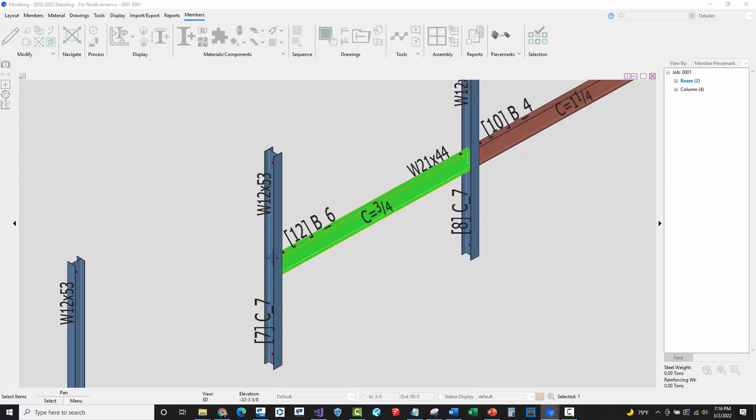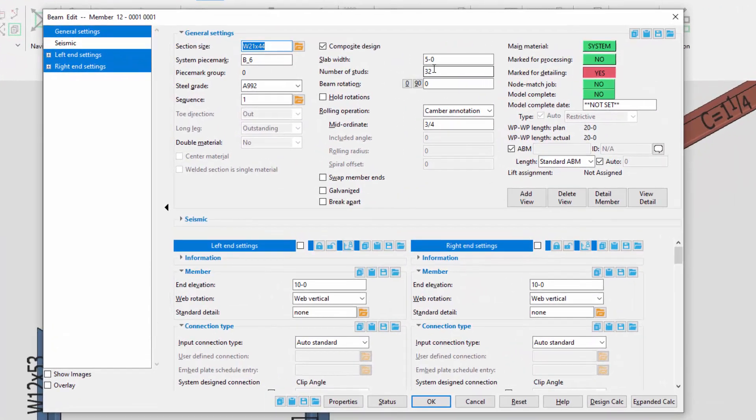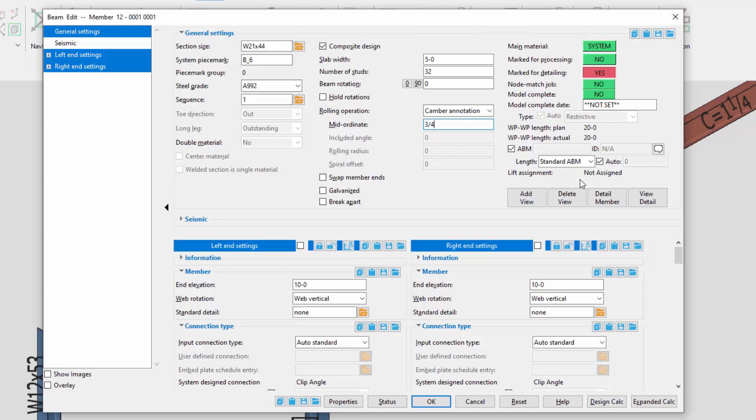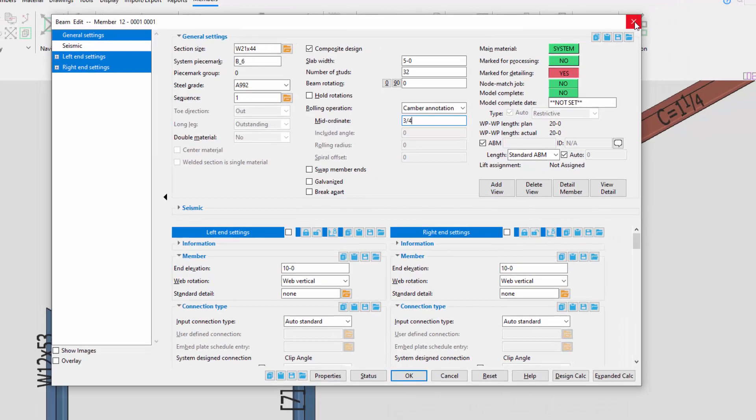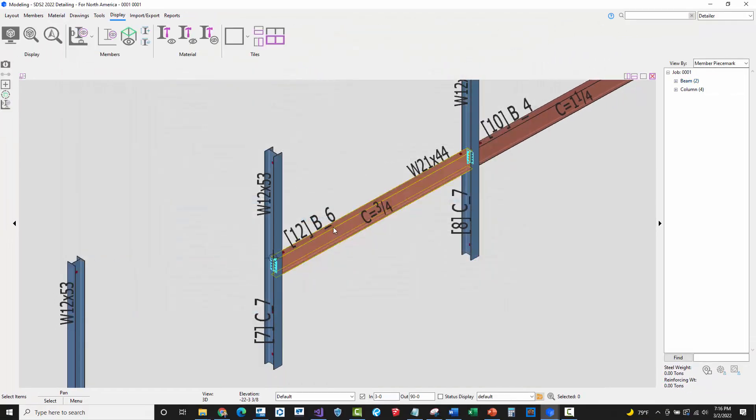So if I actually open up the member dialog box, we can see that I have set this to composite. I've set the number of studs. I've set the camber here on the beam. And then basically there's the elevation, the material grade. And I'm going to have this data come across here over into Tekla Structures. And then here's the profile.